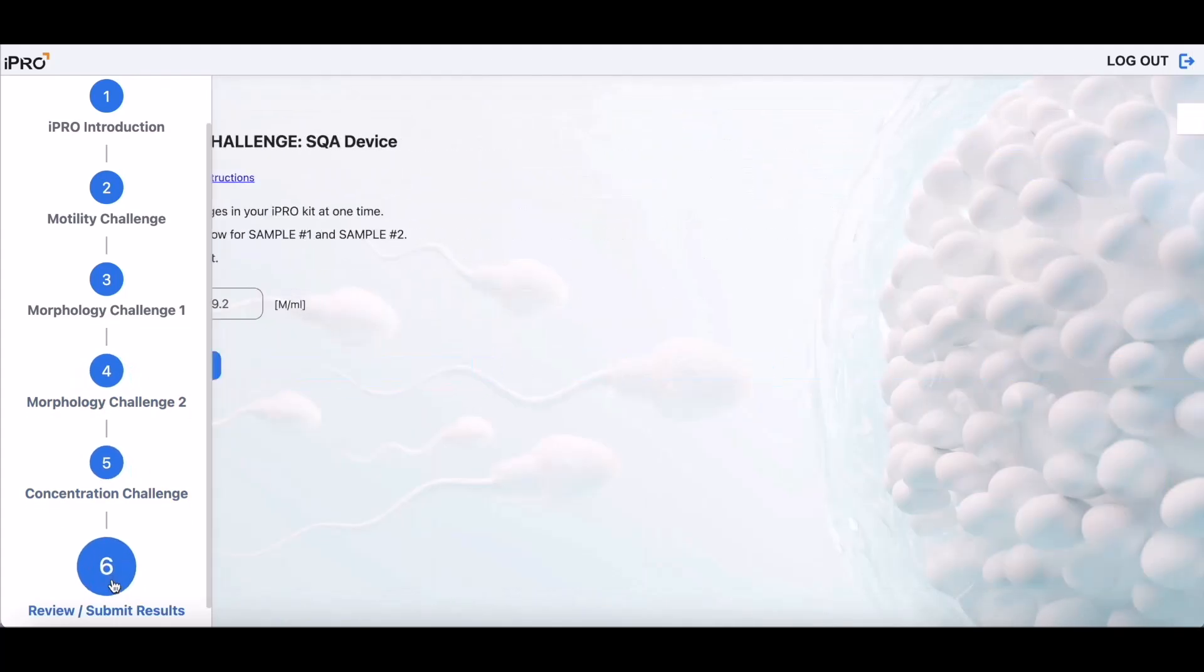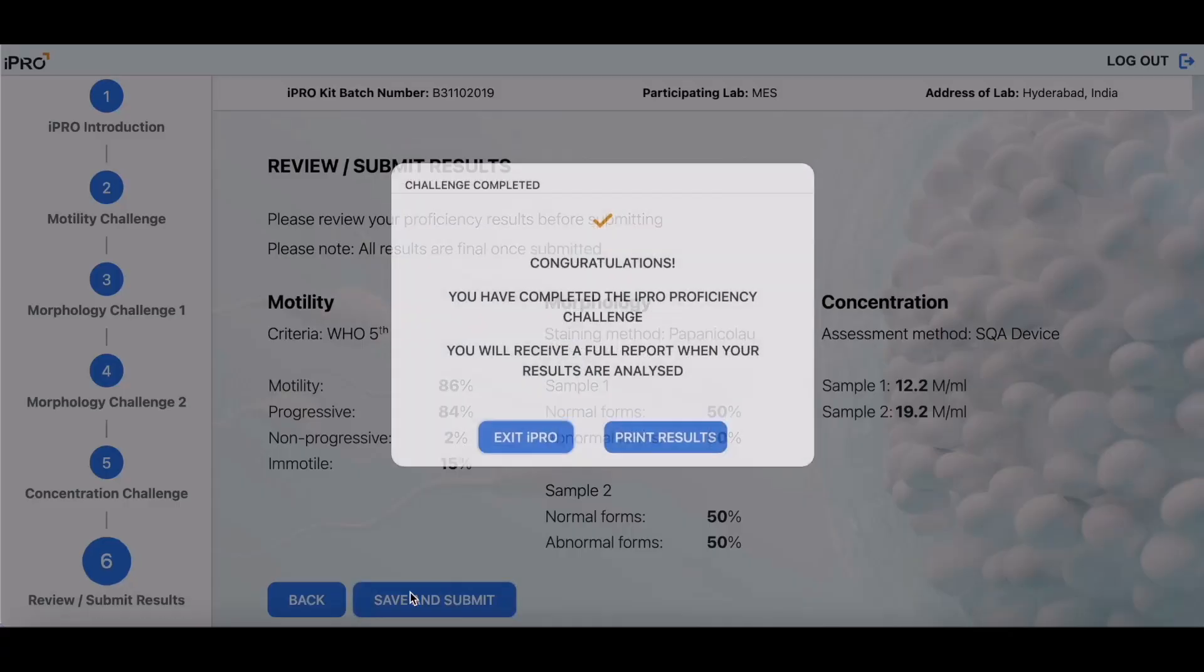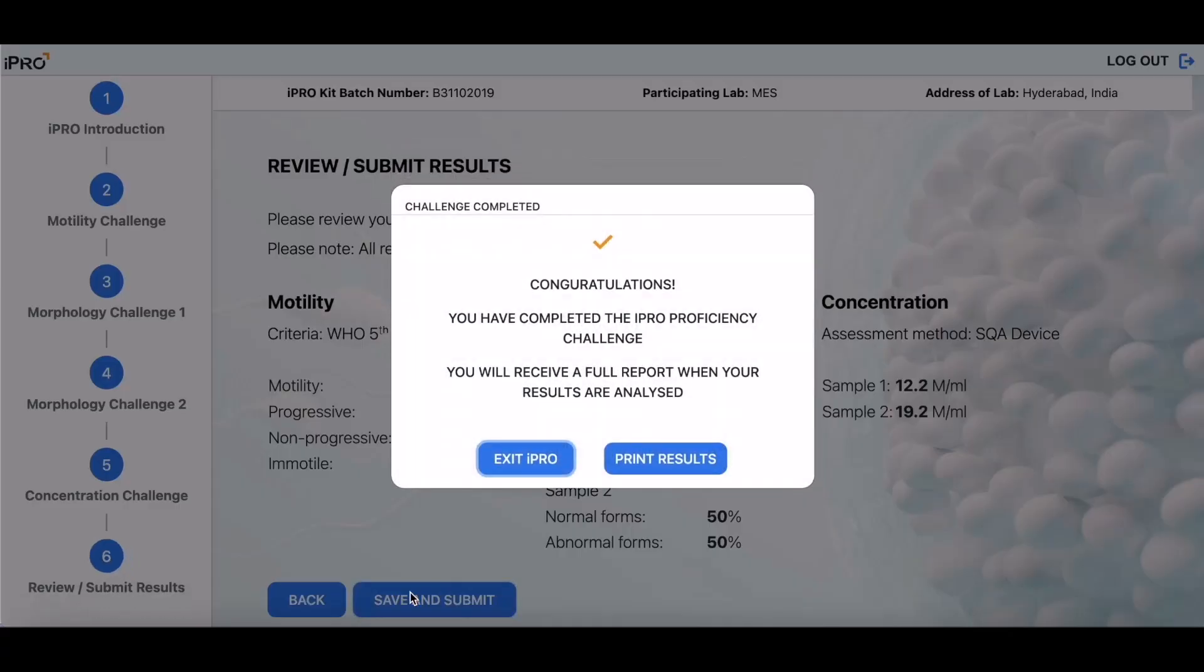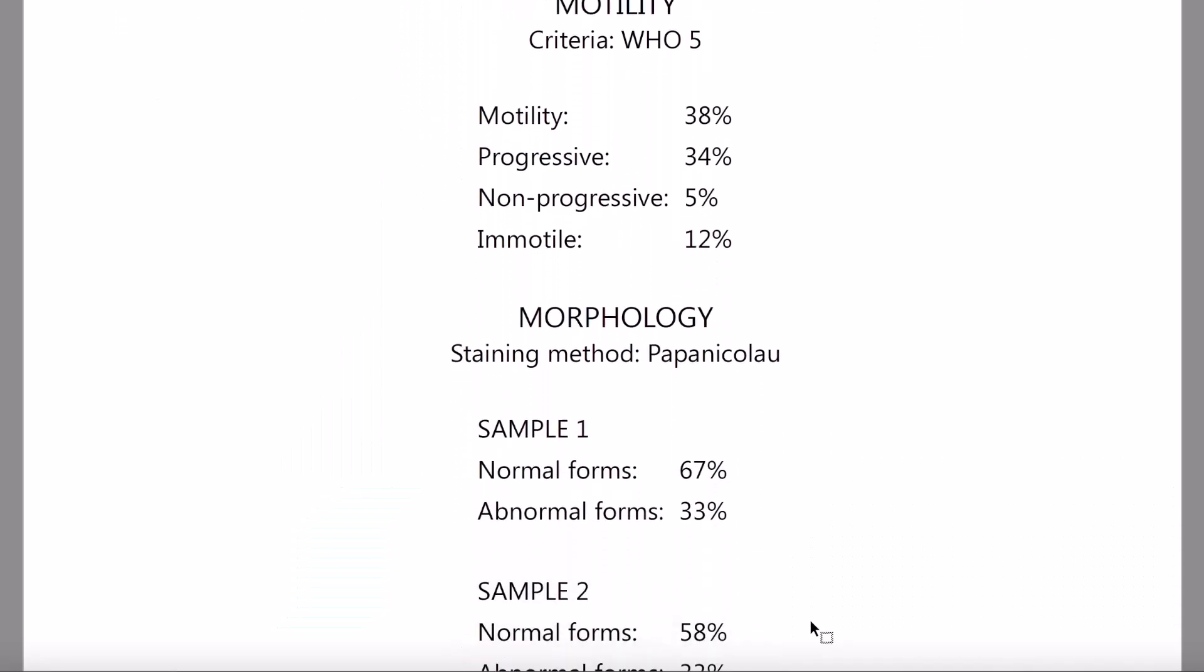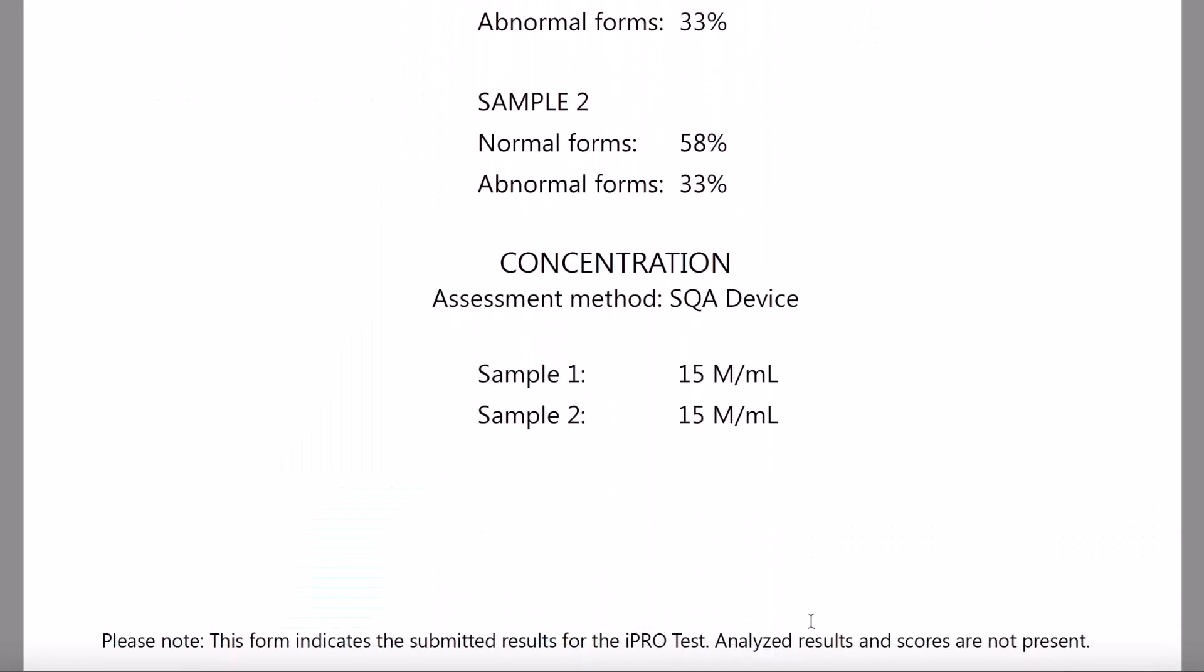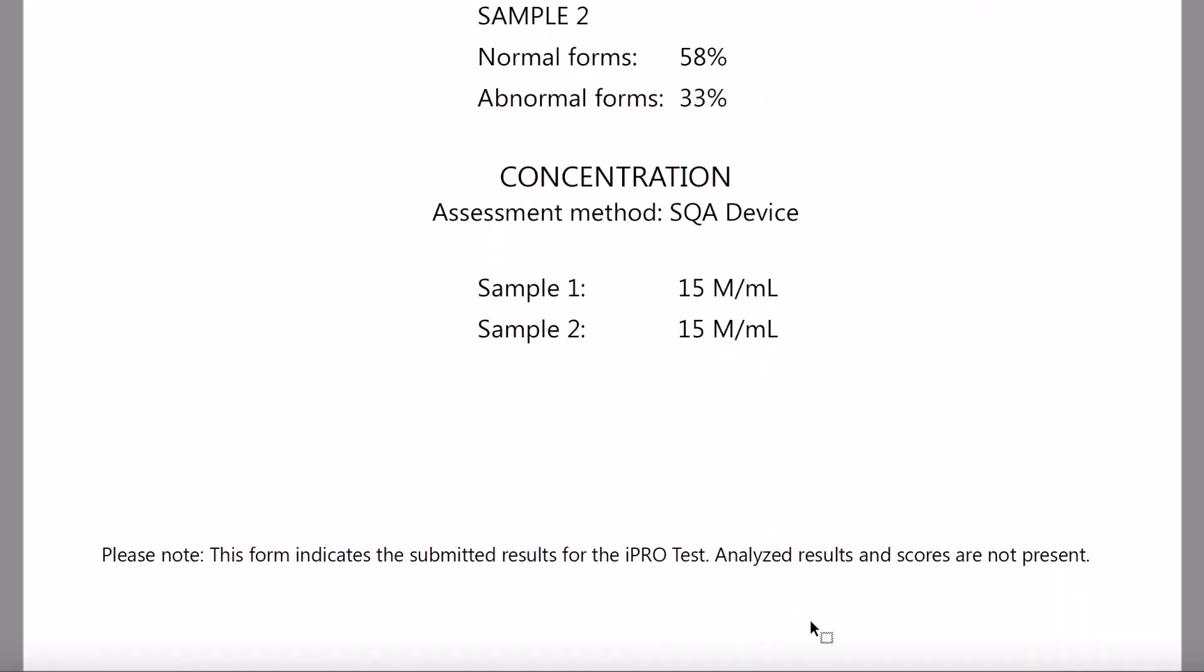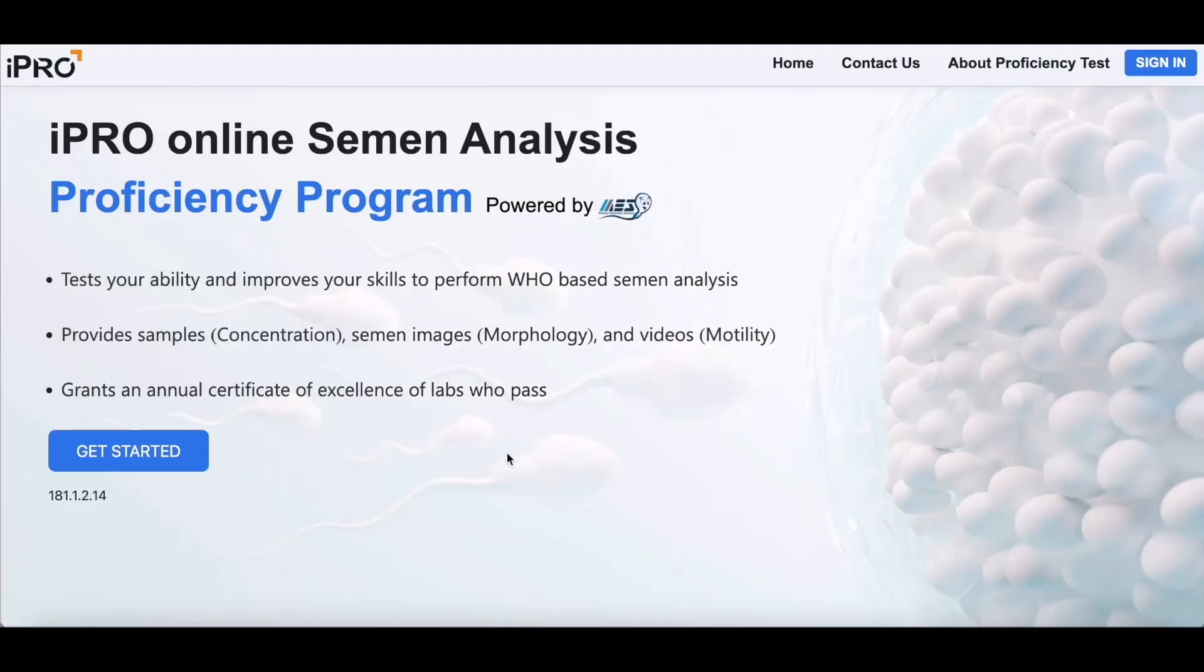Review your results and then save and submit them for iPRO analysis. Keep a copy of your results and confirm submission by clicking on Print Results. Click Exit iPRO when you're all done. Thank you for choosing iPRO for your proficiency challenge.